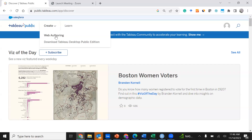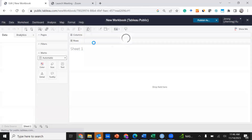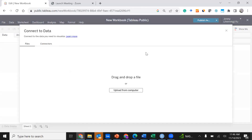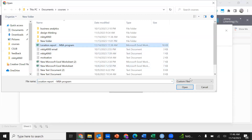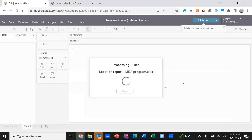The first step is to click web authoring. This allows you to publish a dashboard which you have already created to a website or web portal, which could usually be a personal portfolio. We are going to upload the dataset from your local computer, then click Open.